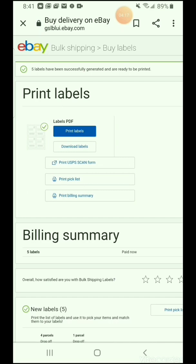Now you can see the blue box that says Print Label in Bulk. Above the print label button, you can see that five labels have been successfully generated and are ready to print, marked with a green checkmark. Click the blue box Print Label.